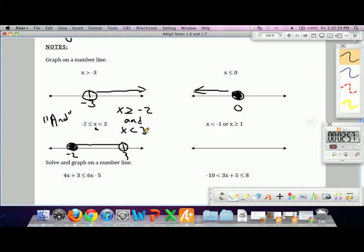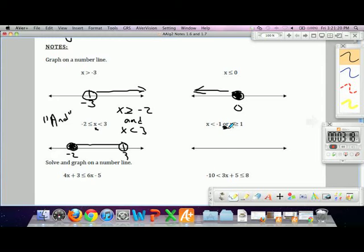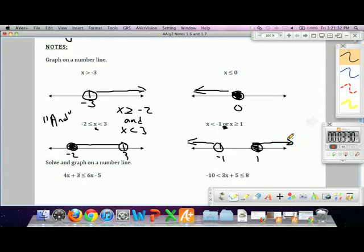The 'and' logical statement means both conditions must be true, so only the overlap can happen. Or inequalities are simpler — we just graph both independently. The 'or' logical statement means x could be either one, the other, or both. So x less than negative 1 goes left from an open circle at negative 1, or x greater than or equal to 1 fills in and goes to the right.